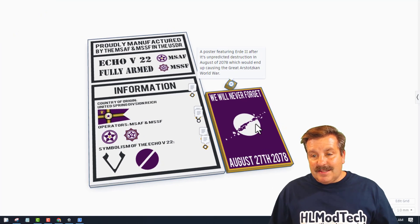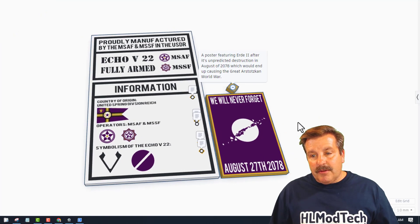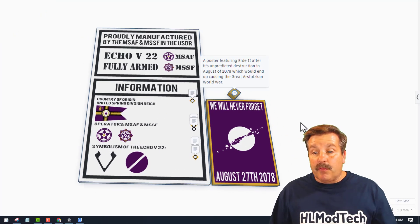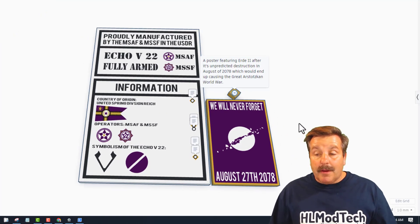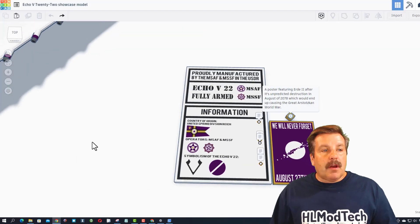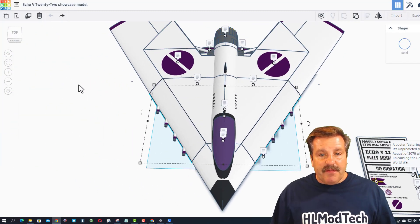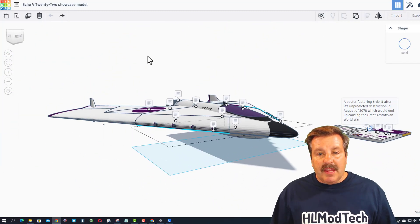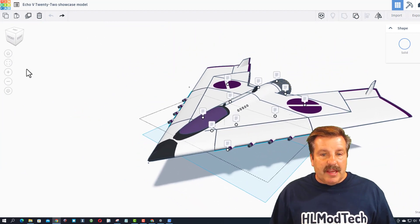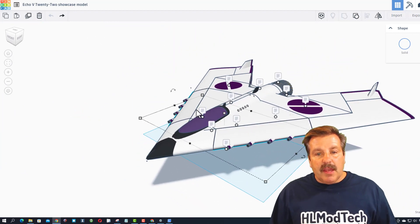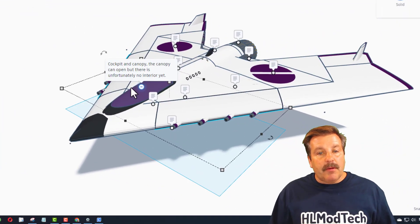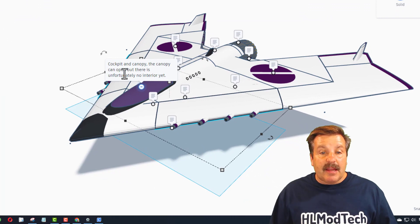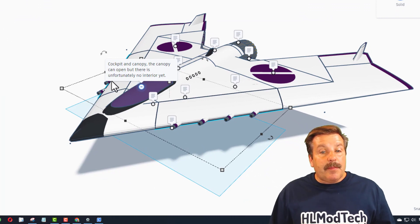And check out the visuals of that planet being ripped apart. Whoa! Alright, so let's move over to the aircraft. If I hit F to fit view, it zooms and you can get a good image of it. If we click up here, we have got the cockpit and canopy. The canopy can open but there is unfortunately no interior yet.